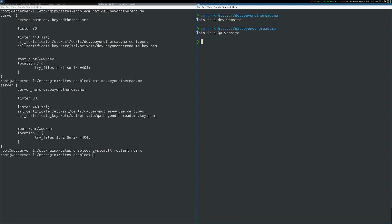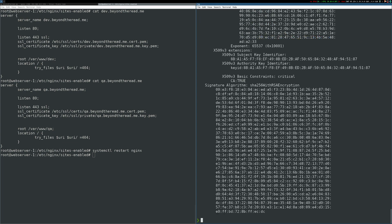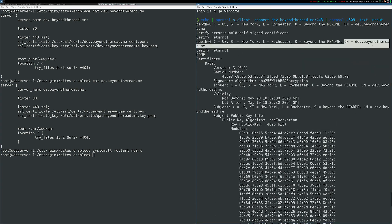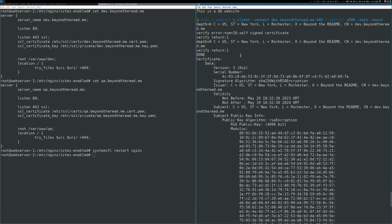So I've run this OpenSSL command to connect to dev.beyondtheread.me and spit back out the certificate so I can inspect it. If we come up here and look at the common name of the certificate, sure enough, we see it's issued to dev.beyondtheread.me. So Nginx knows to serve up the appropriate certificate.